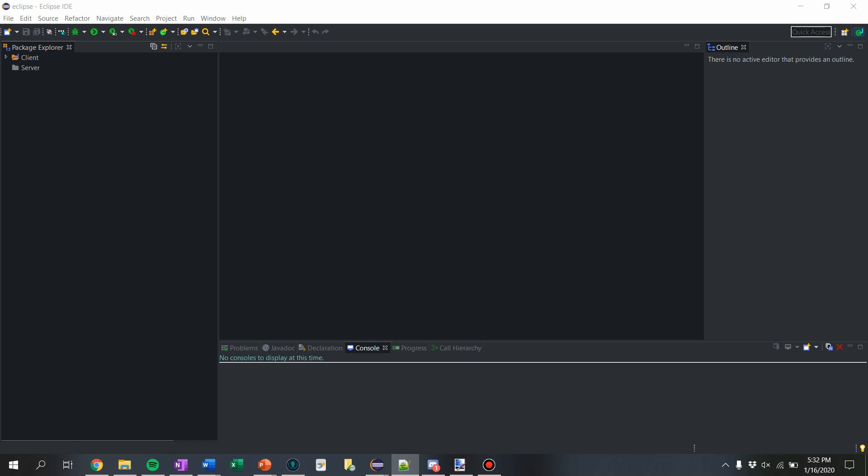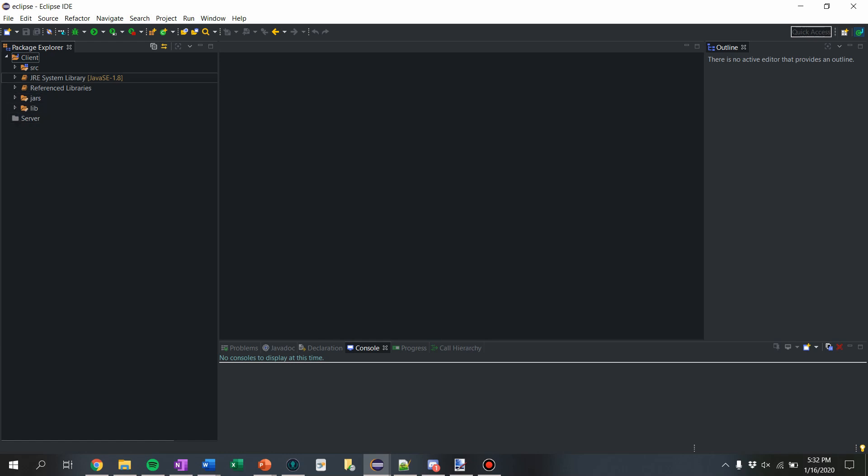So yeah, today I'll just be like how to get packets registered into the client. Just like a very simple packet and then next tutorial will probably be using that simple packet and sending it from one person to the other. I did not explain that well. Anyway, okay, I really should start.